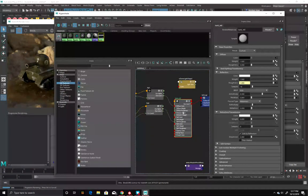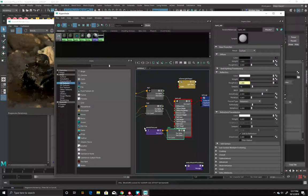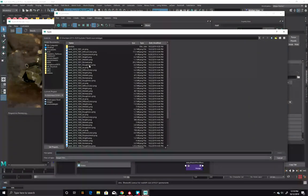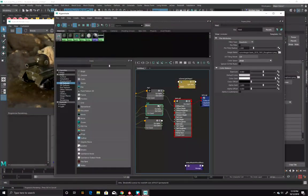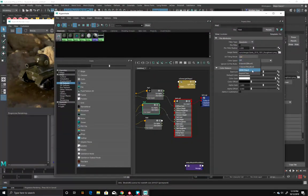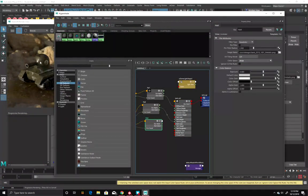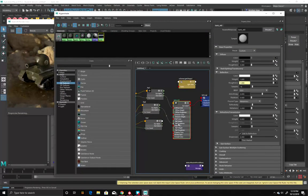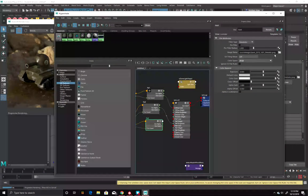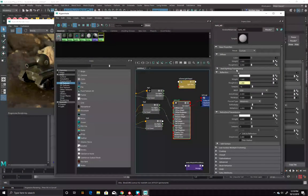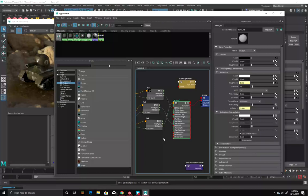Now we're going to create a new File Texture node and add in our metalness. Load in the metallic texture. Turn on UDIMs and set color space to Raw, then drag that onto the word 'metal' in the shader. Metallic goes to Metalness. Perfect.